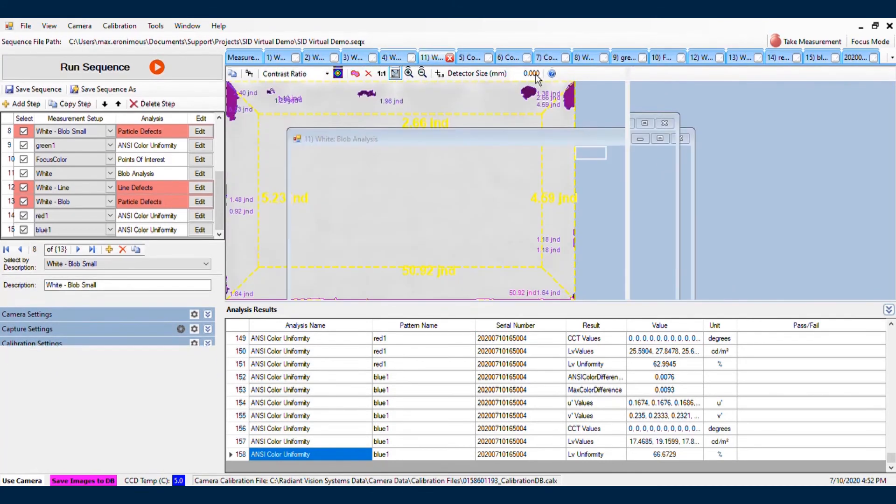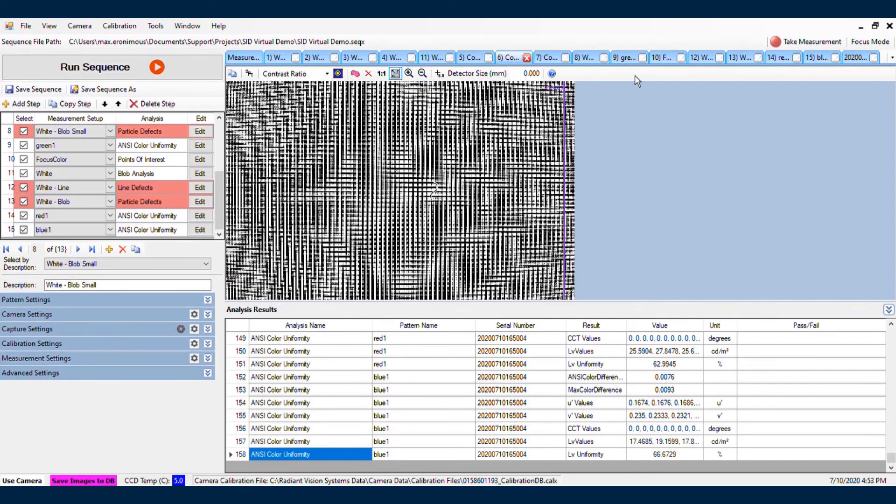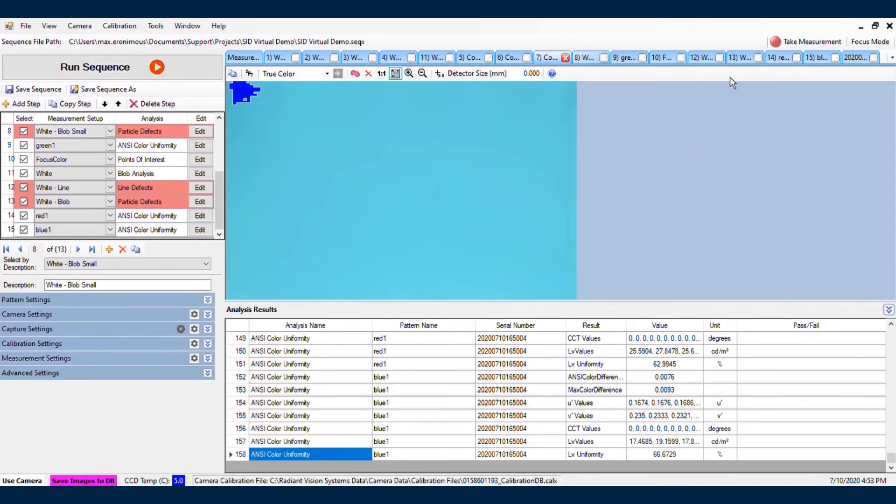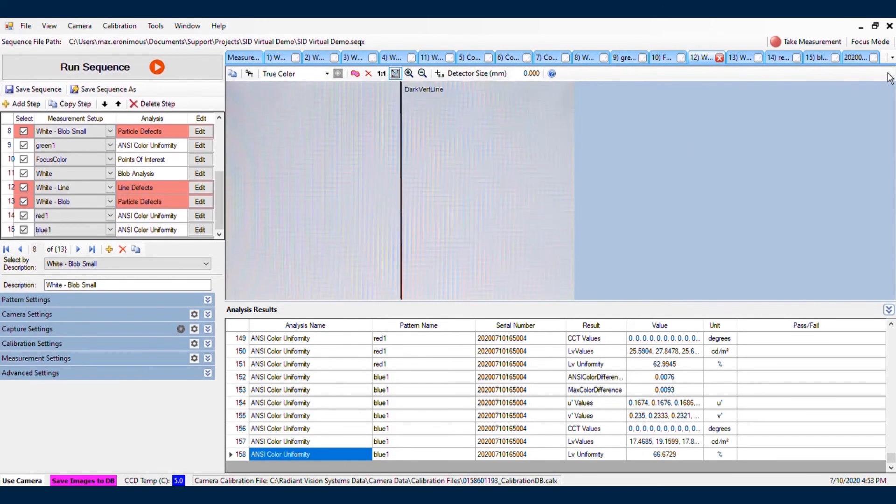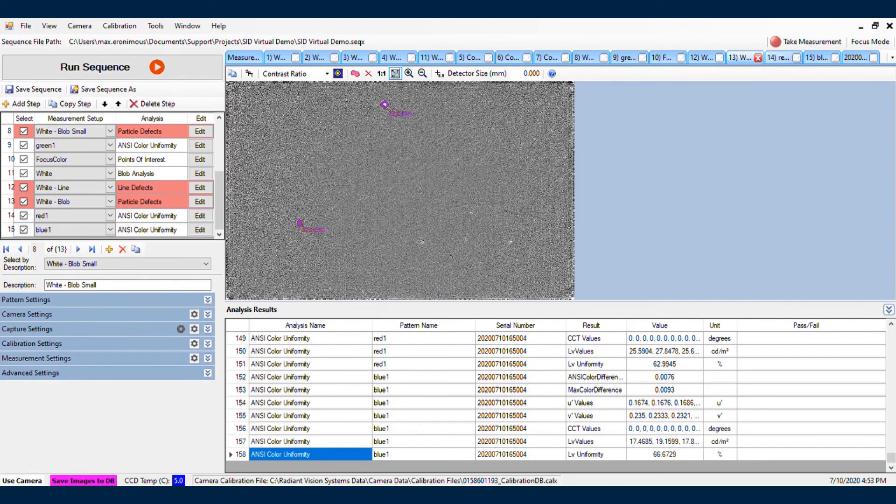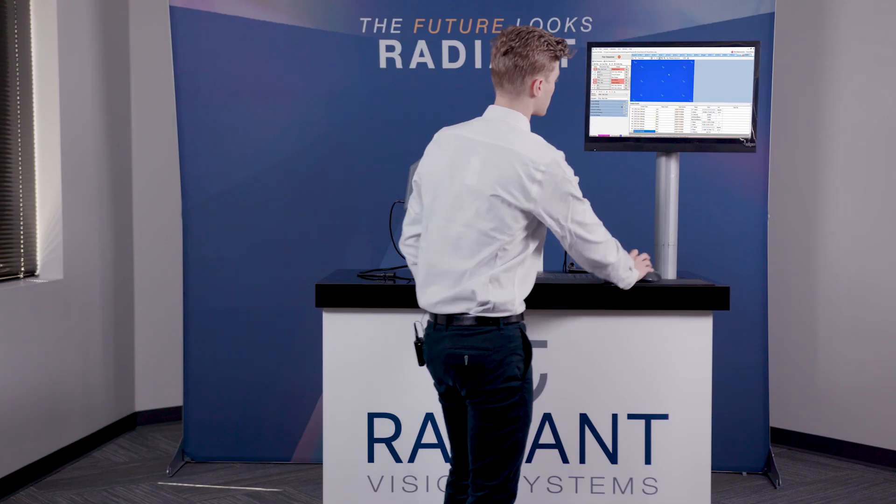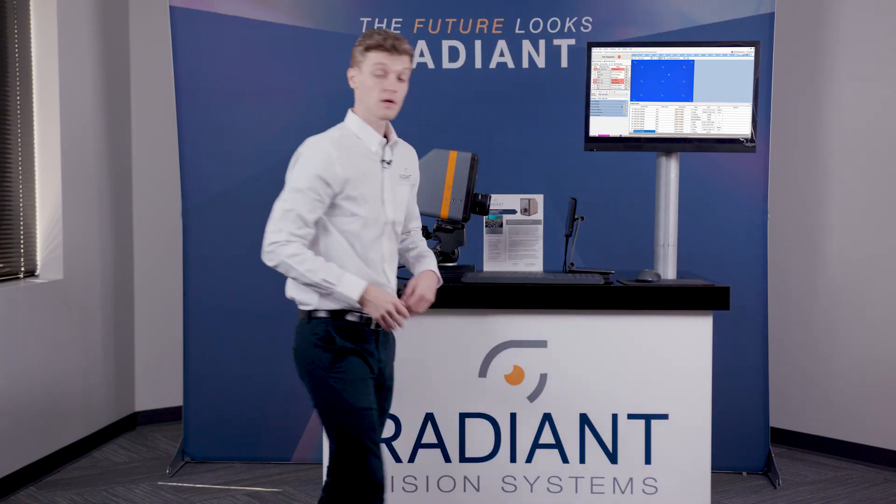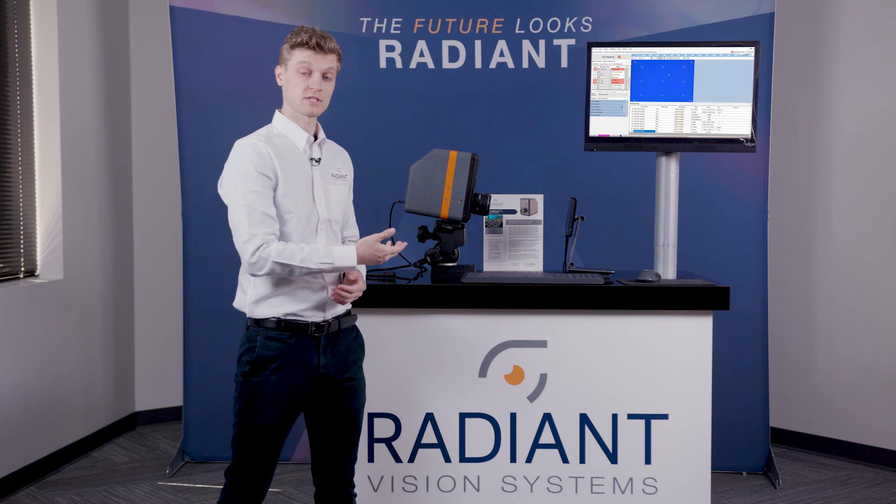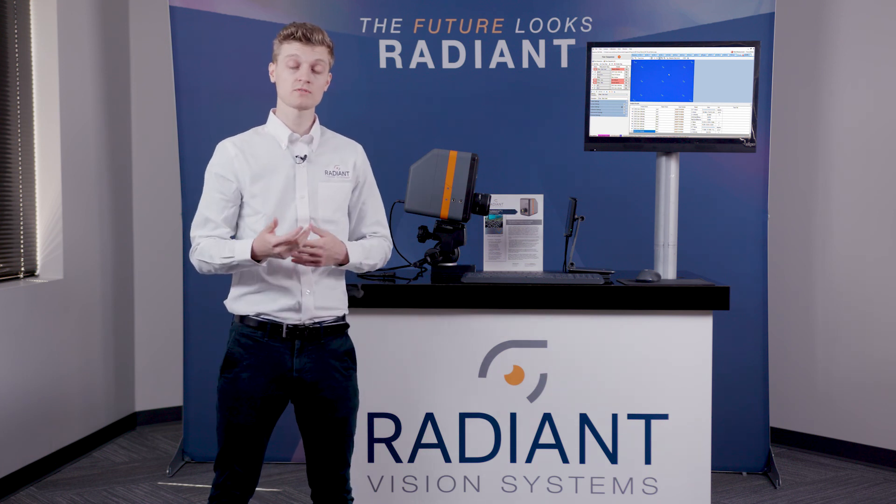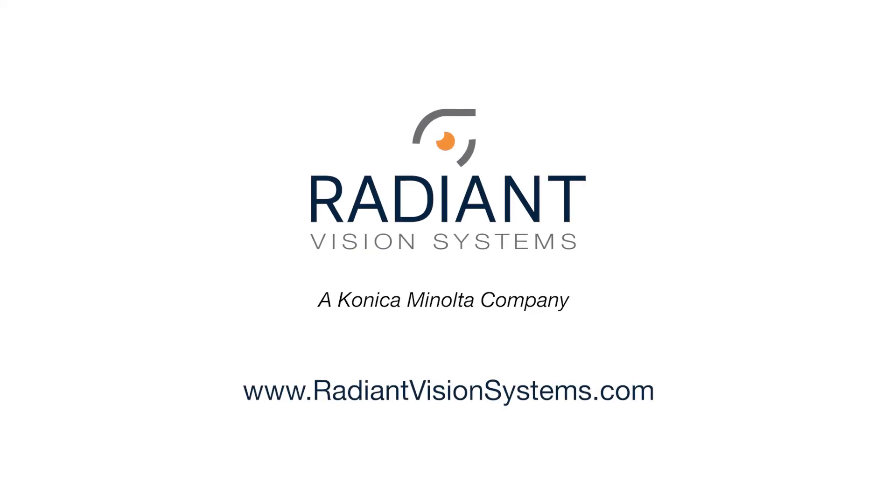And we can see that you can go through and look at this information for all of the analyses that you ran just by clicking through the tabs across the top. That concludes the demonstration of this particular solution. For more information, please visit RadiantVisionSystems.com.